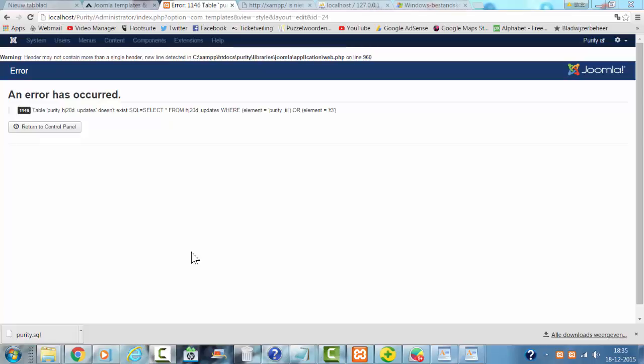Hi and welcome in this tutorial. In this tutorial I show you what you can do if your updates table is missing.